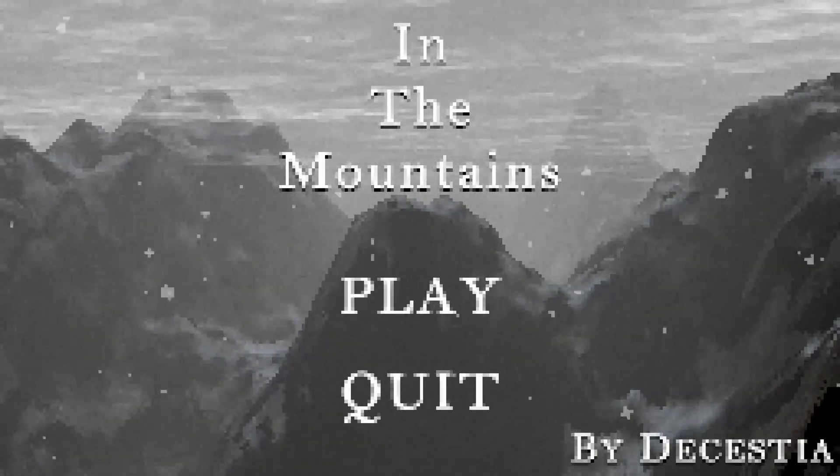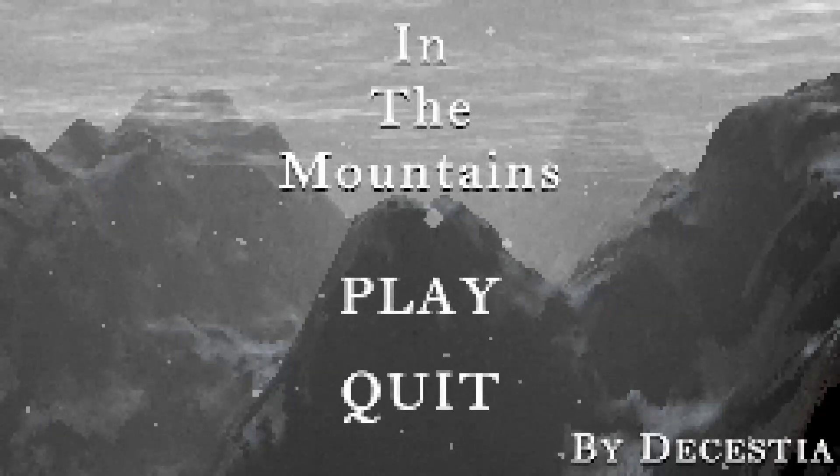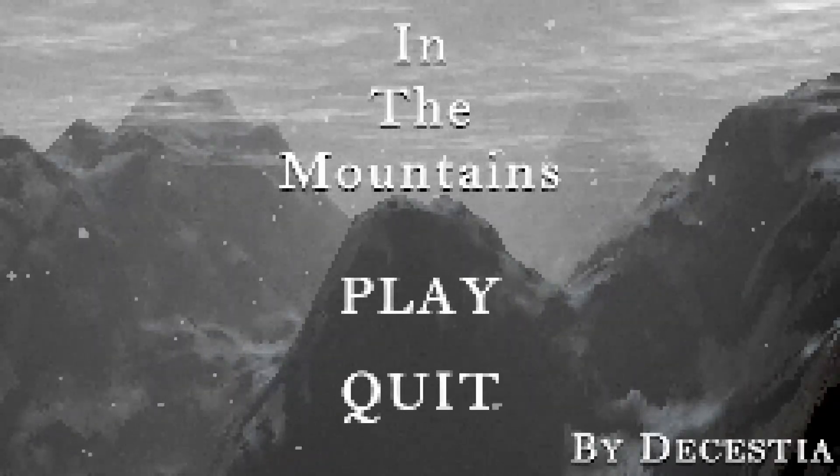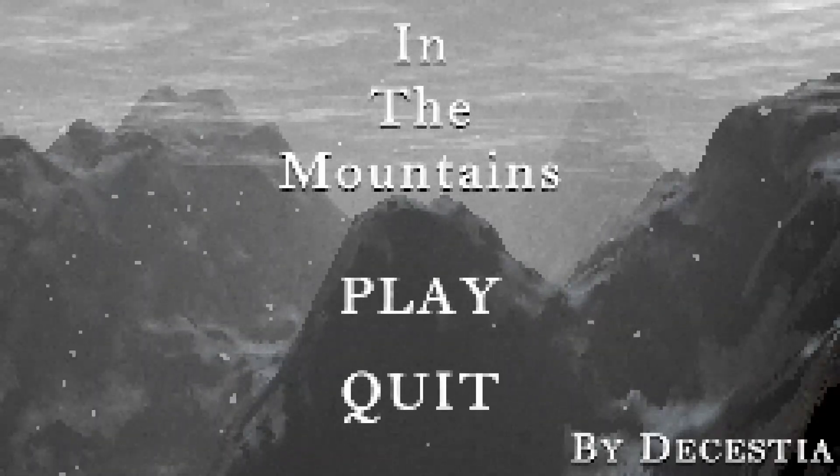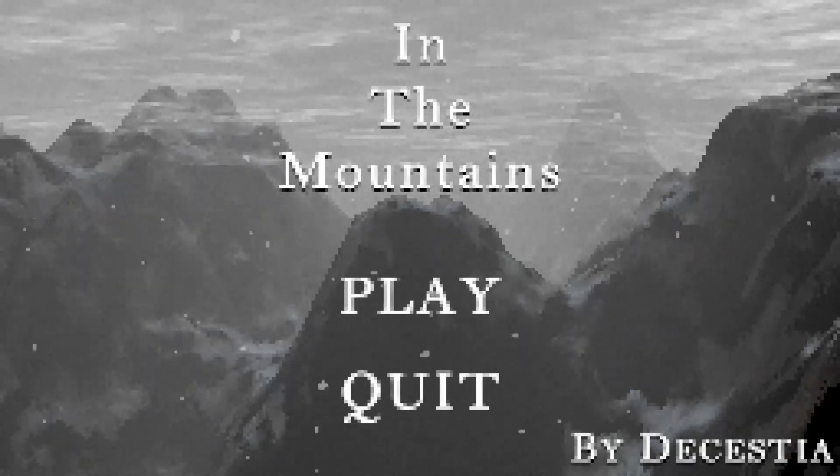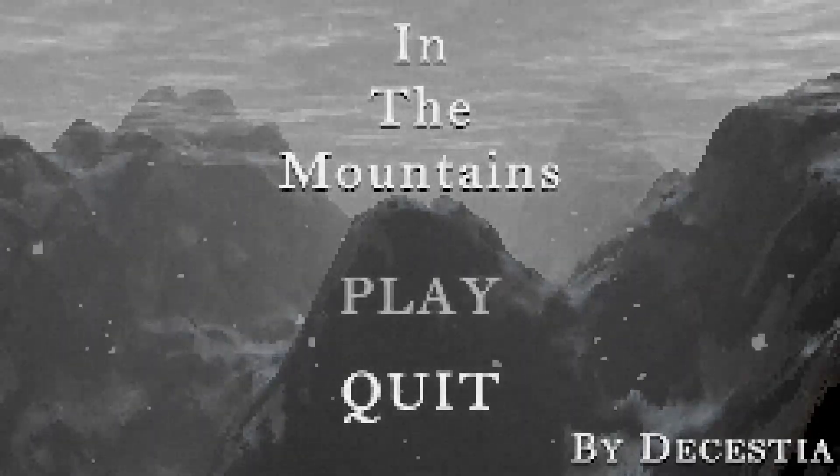Kind of reminds me of the Cursed Mountain for Wii. The fact that it's a horror game where you're going up the mountains. Except it's PS1 styled instead of Wii styled, so it's even more low res.